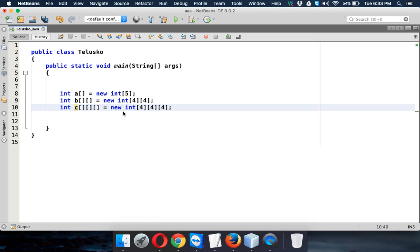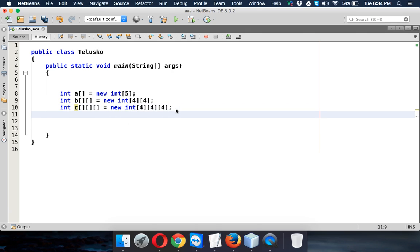So in total it will be 4 into 4 into 4 which is 64. So you can have 64 elements here. So that's three-dimensional array.